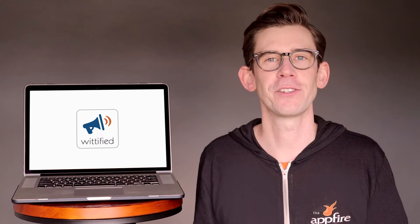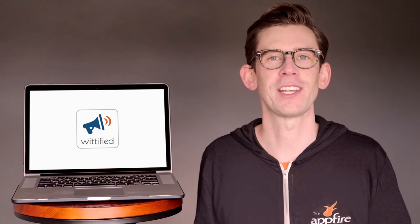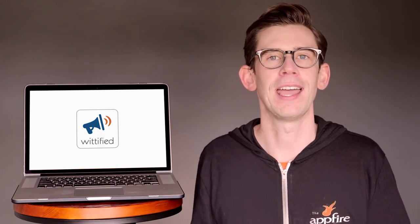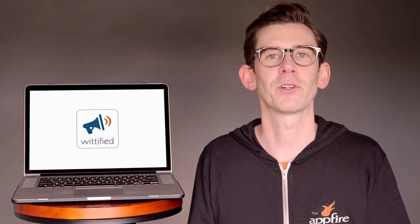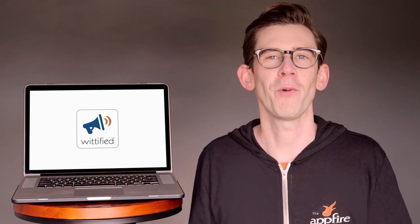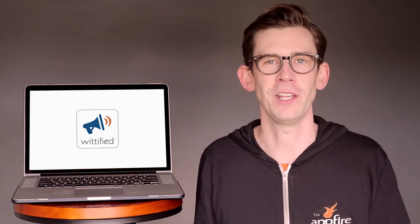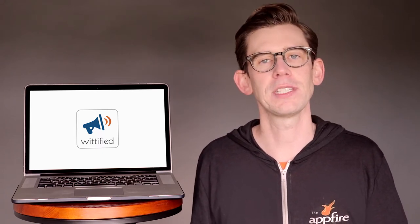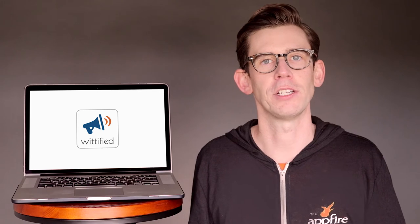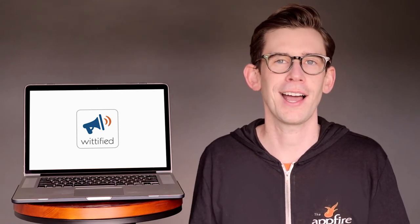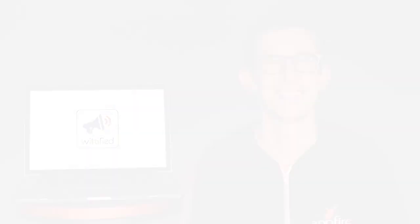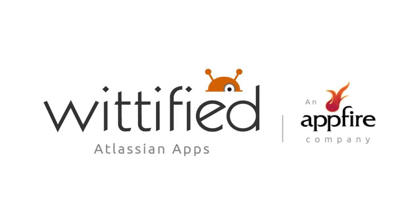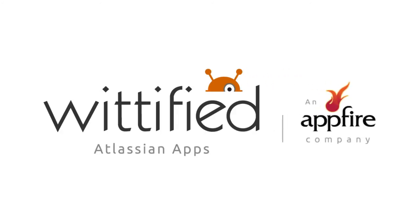Wittified's Announcer series helps you skip the noisy inbox and crowded chat room and easily deliver critical announcements to your team right within the tools they use every day. And it's built to scale with your organization, so you never have to worry about lag time or slowing down your instance. Visit the Atlassian Marketplace to download your free trial of Announcer today and become the hero of your organization.